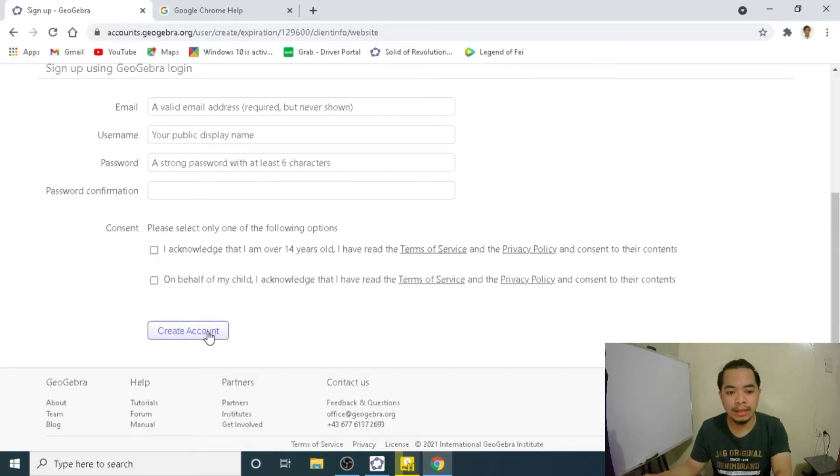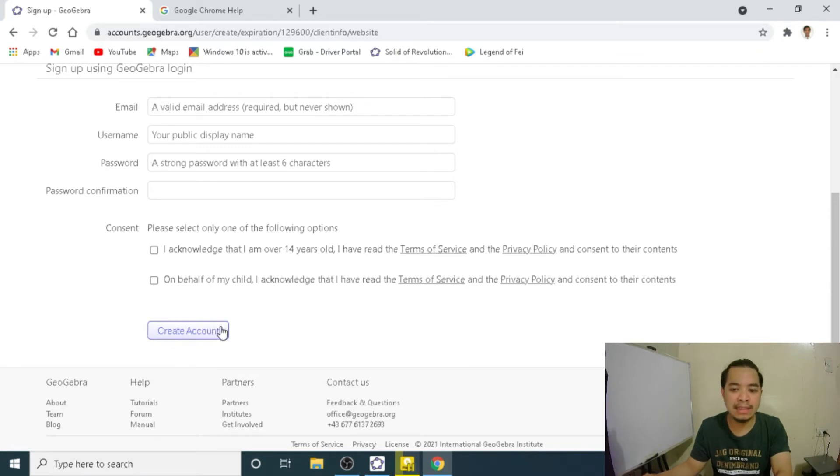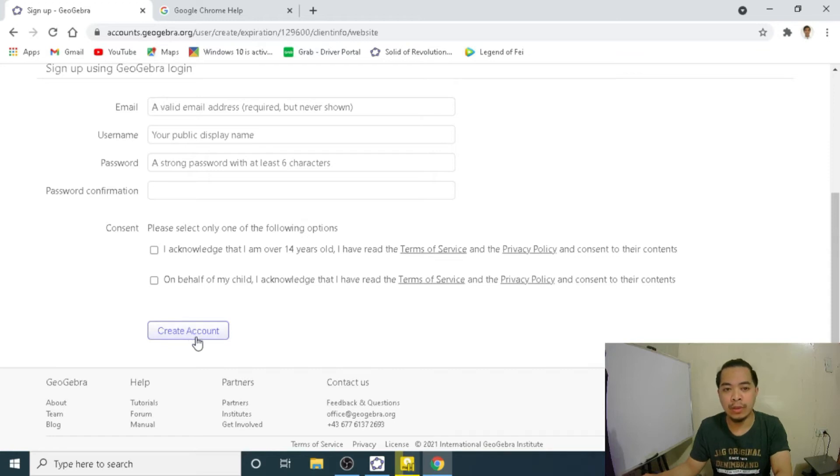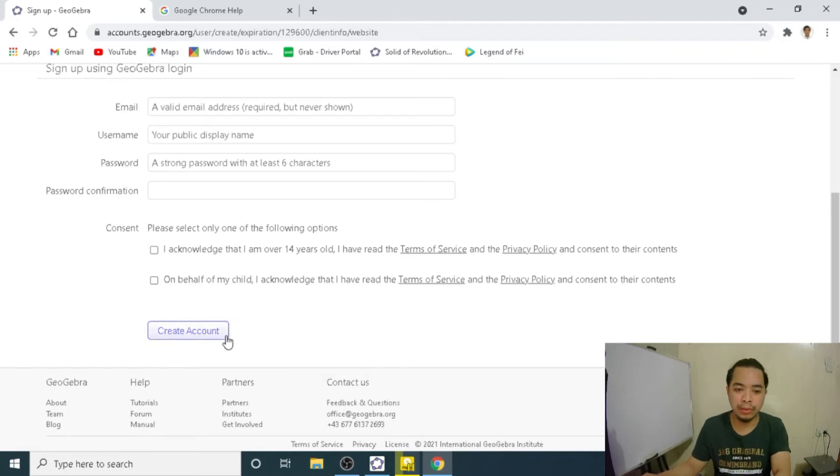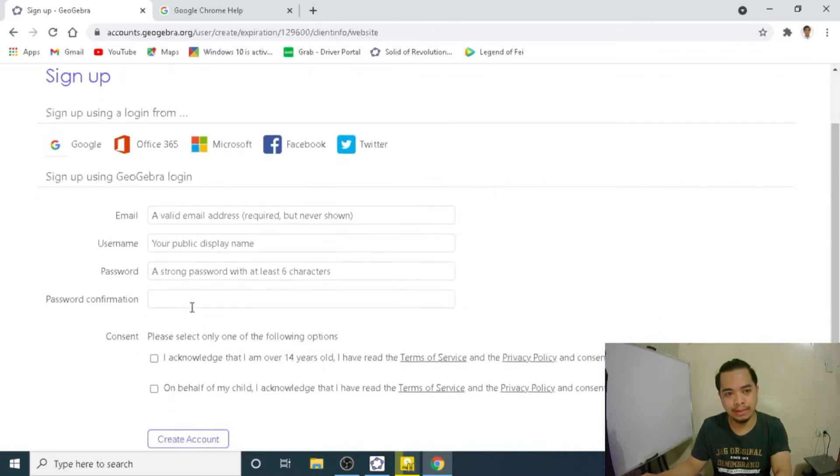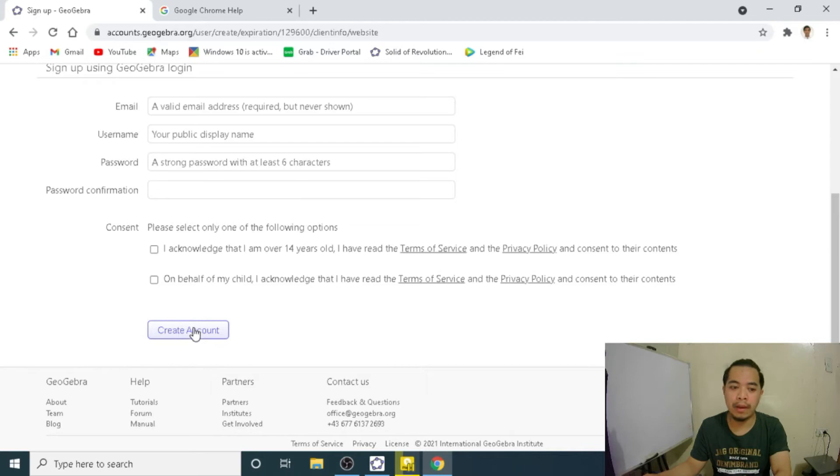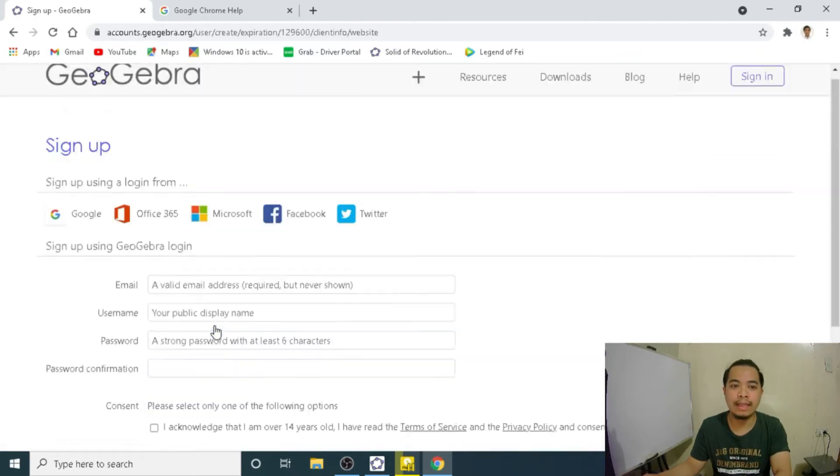Once you click this one, GeoGebra will send an email to confirm. You will have to click the link that will be sent to you by GeoGebra. So anyway, I will not be clicking this one because I have already an account.